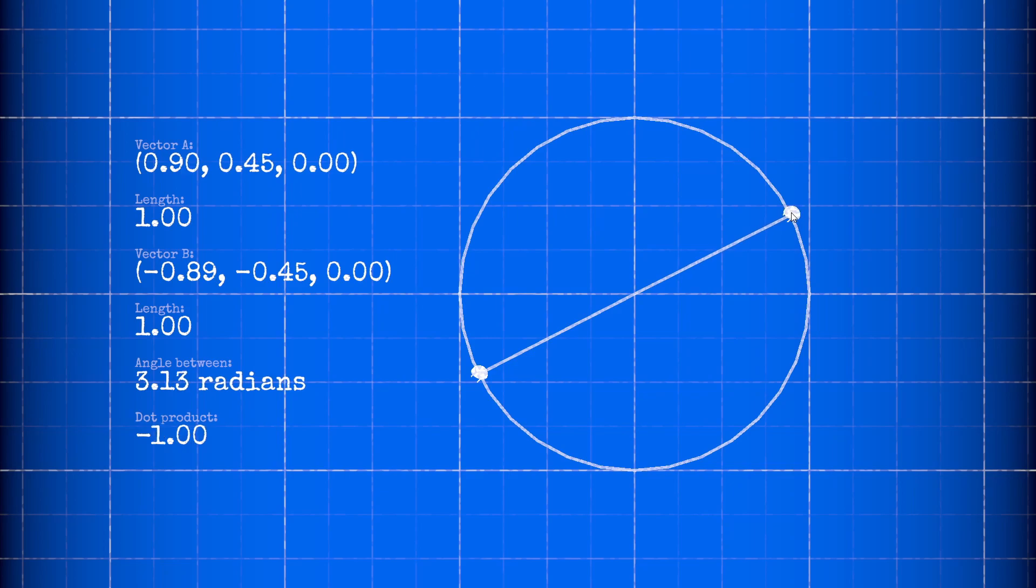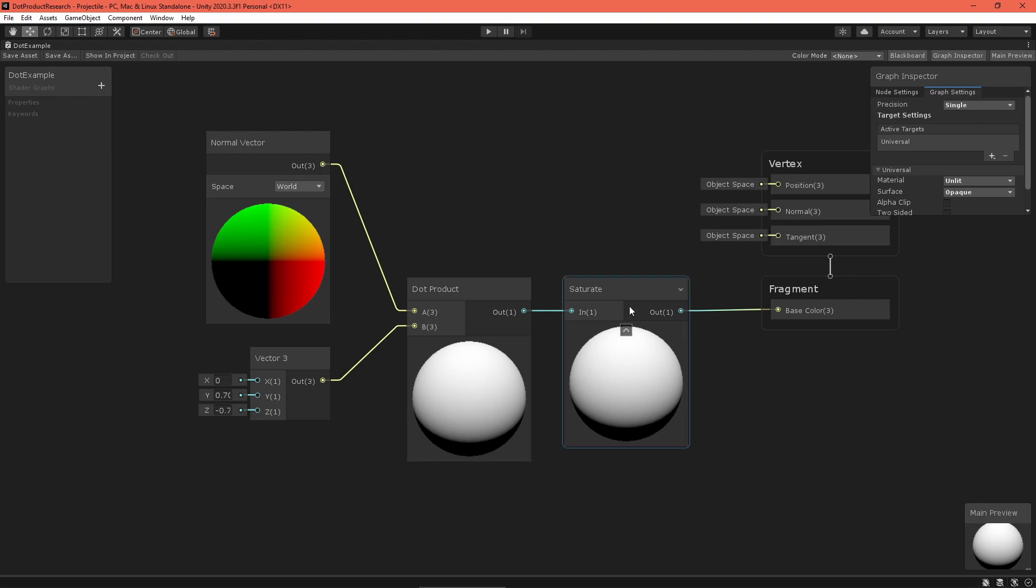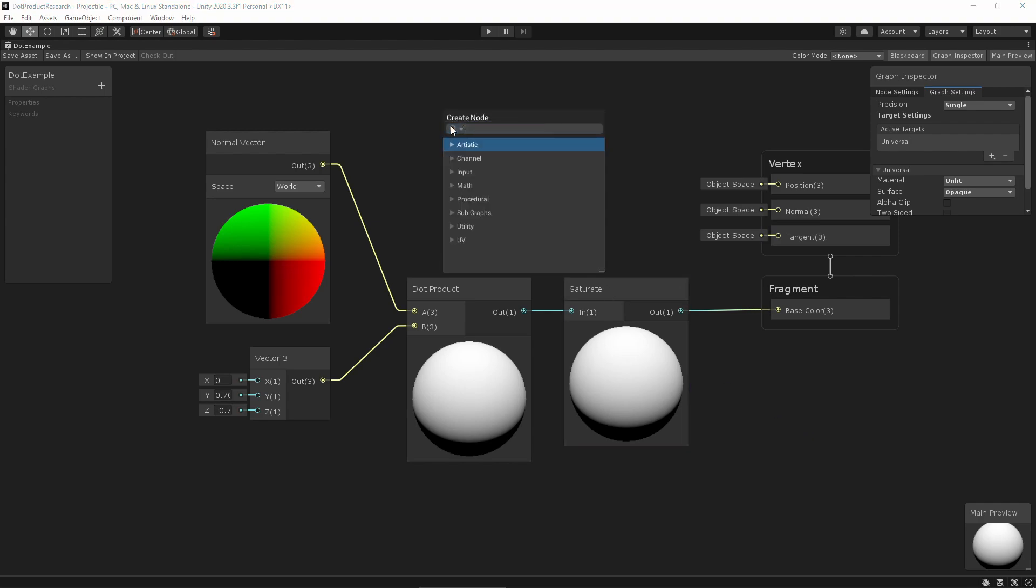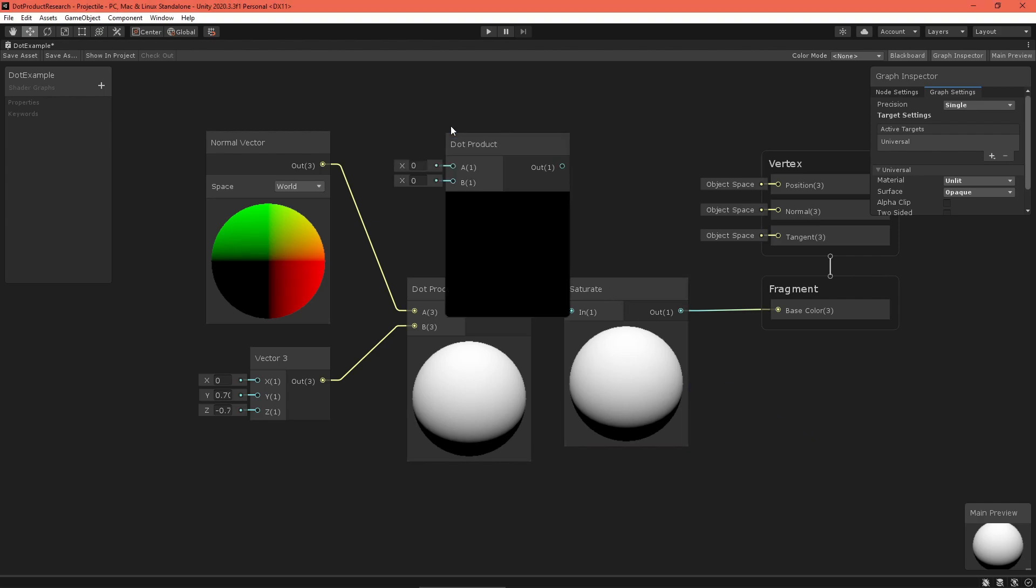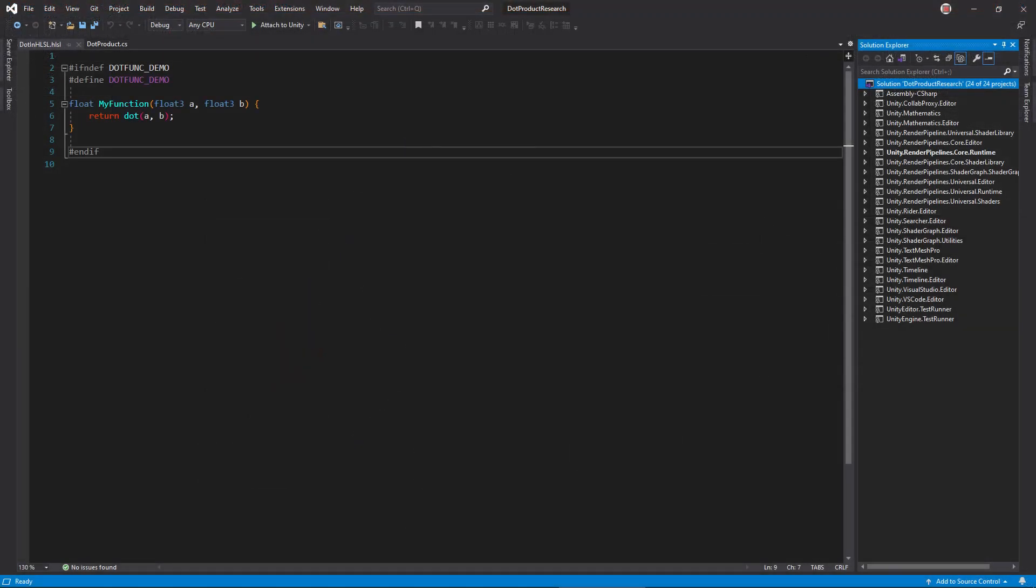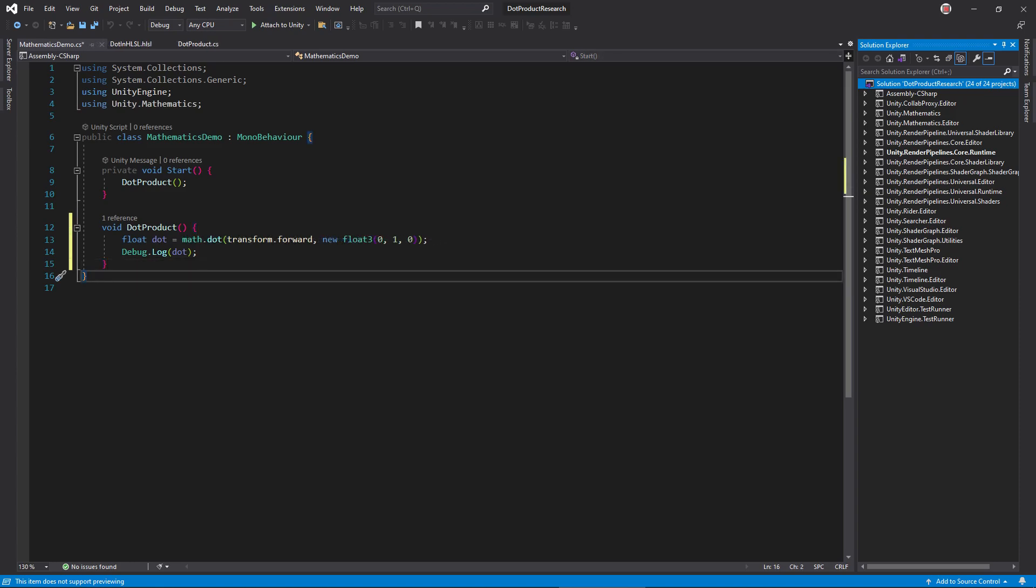Okay, so how can you use the dot product in your code? In the shader graph, Unity provides a dot node. There's also the built-in dot function in HLSL code. In C-sharp, you can use Vector2.dot, Vector3.dot, or the new mathematics package's math.dot. They're all equivalent.